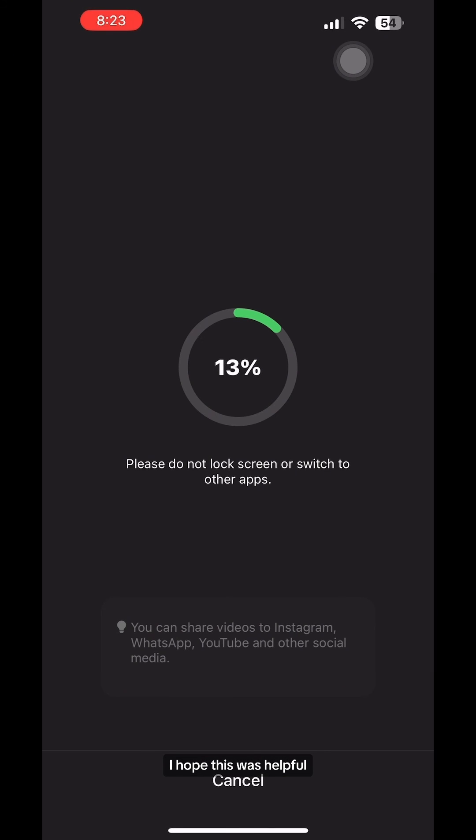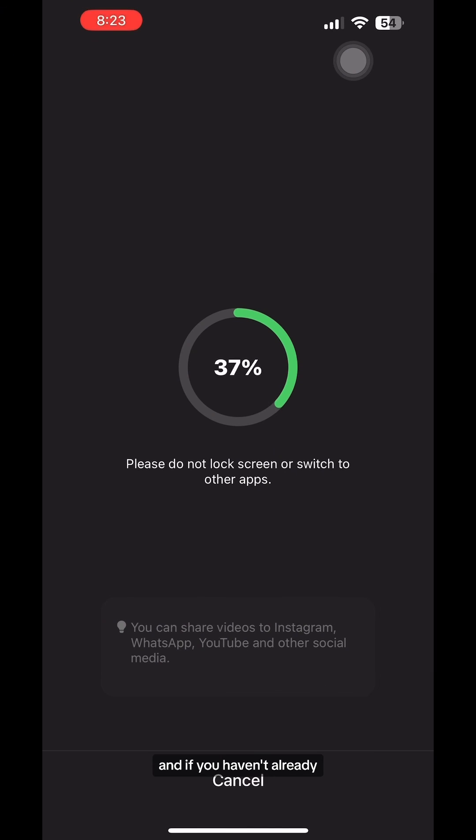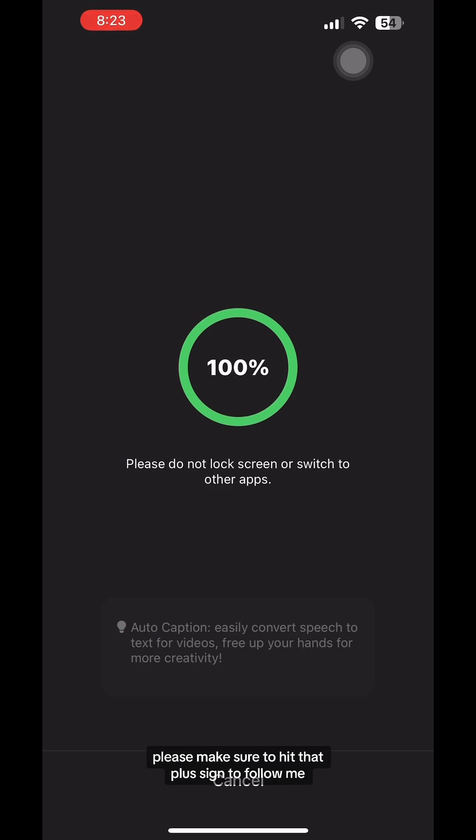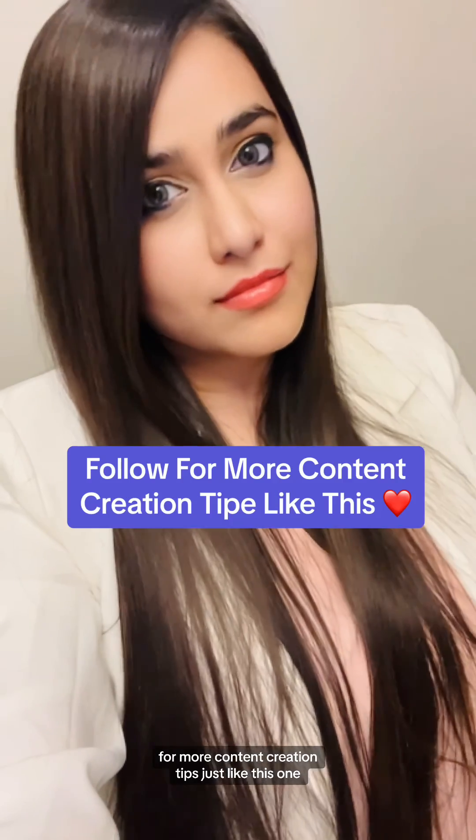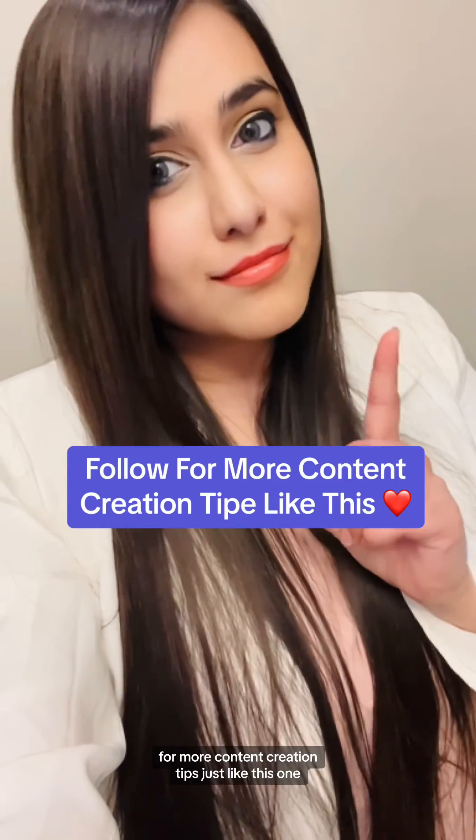I hope this was helpful, please let me know in the comments and if you haven't already please make sure to hit that plus sign to follow me for more content creation tips just like this one.